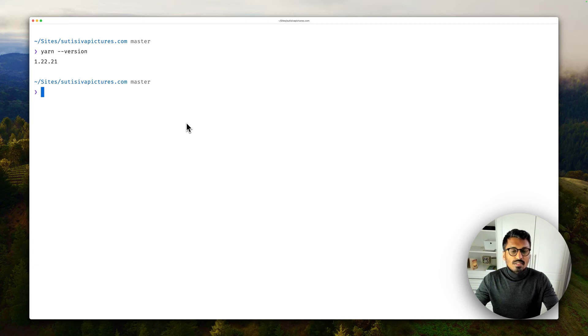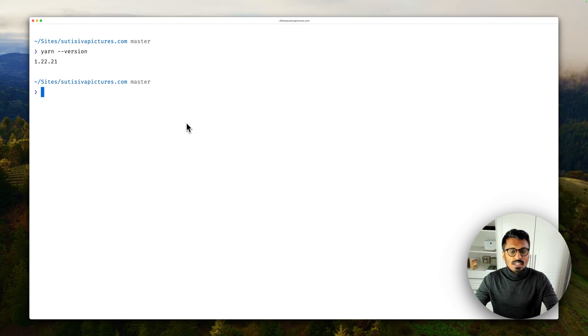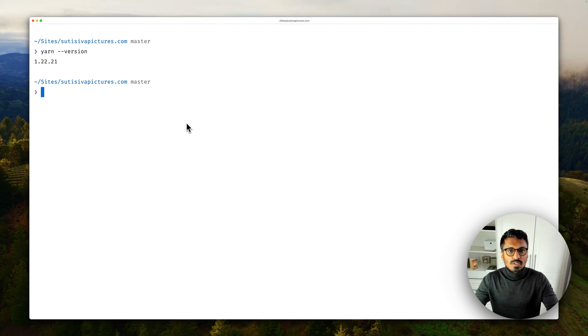And I think even for the version 1 line this is not the latest version, but what we want to do here is upgrade to Yarn 4.